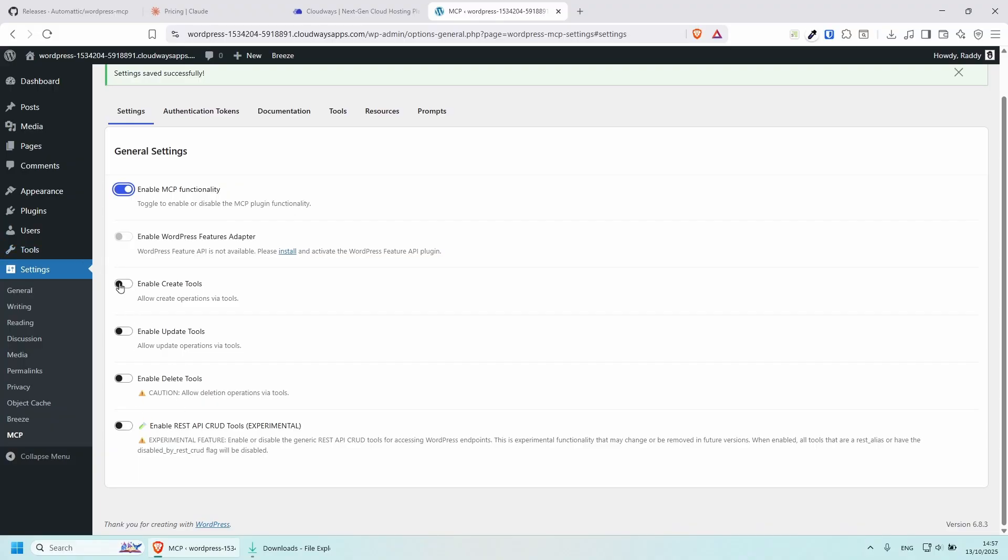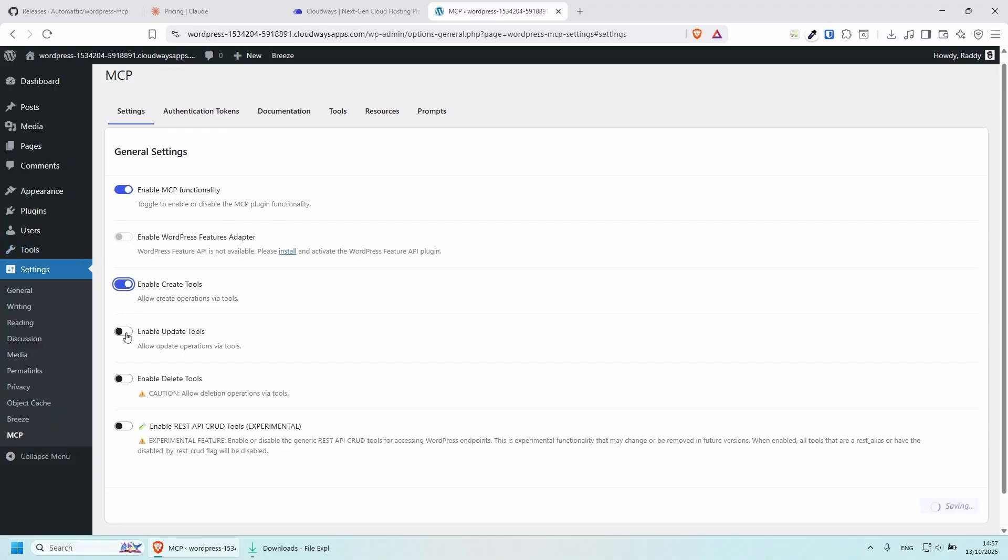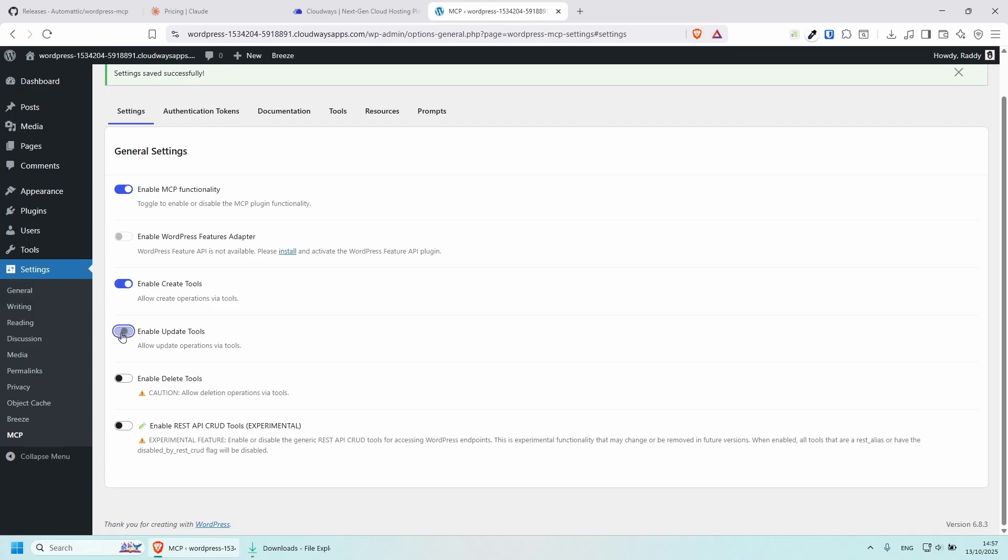And you can enable some of the other features if you wish to. For example, I will enable the enable create tools and enable update tools. And if you wish to, you can even delete stuff. This might be dangerous. So it's really up to you if you want to experiment with those too.